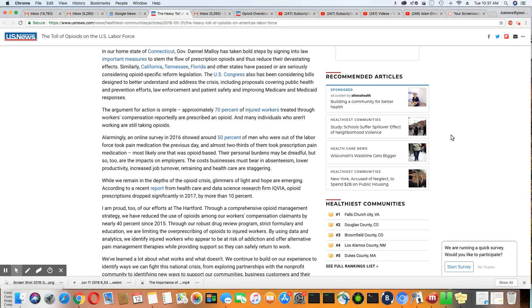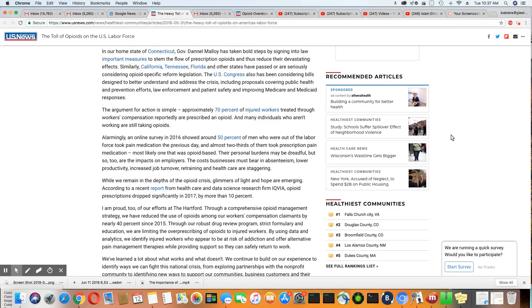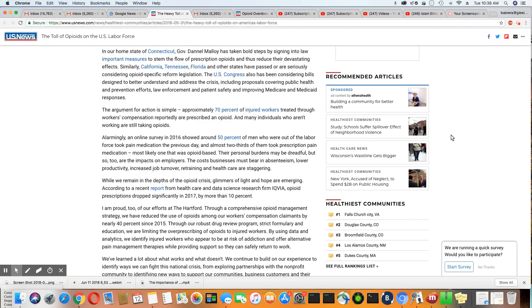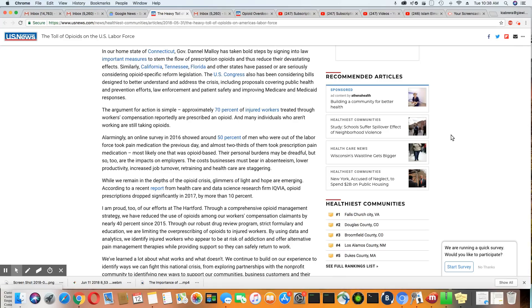Lower productivity, absenteeism is high, increased job turnover, retraining, and health care costs are staggering. While we remain in the depths of the opioid plague, glimmers of light and hope are emerging. According to a recent report from Health Care and Data Science Research, opioid prescriptions have dropped significantly.